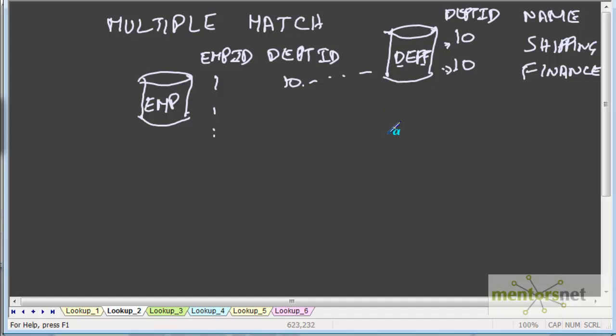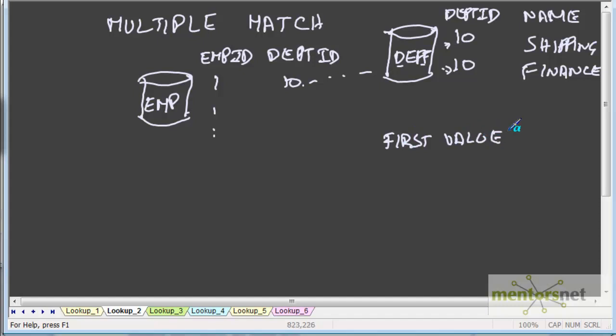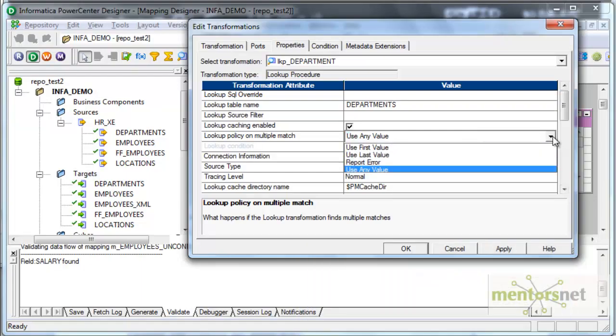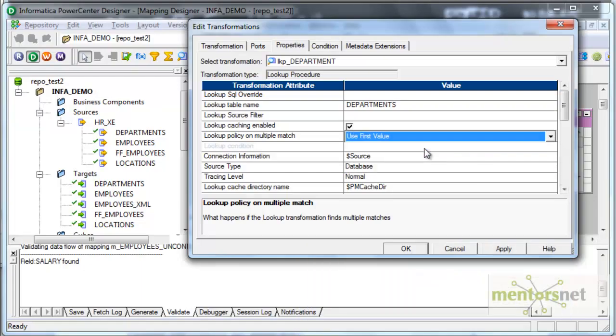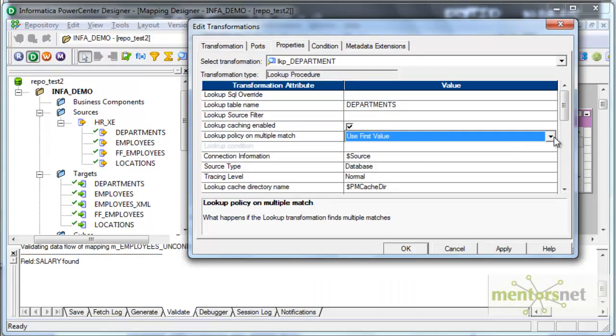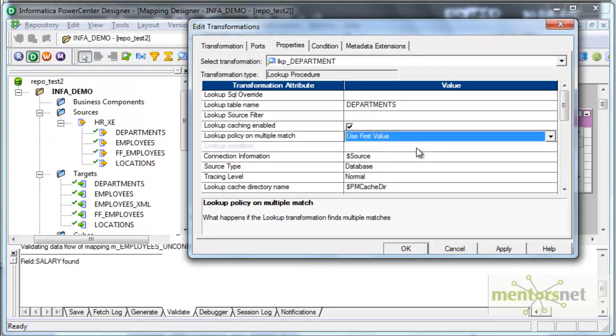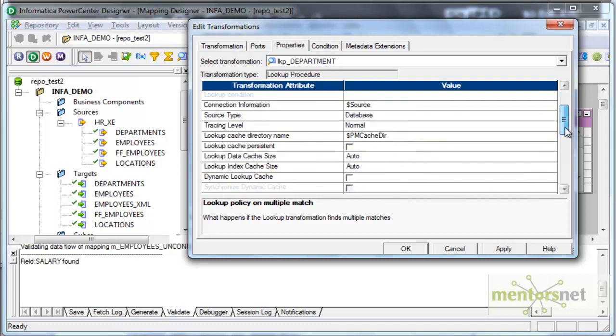That is what this lookup policy on multiple match is talking about. There are few options, use first value, use last value, use any value and use report error. Let's leave it as the first value and see what is going to happen now in Informatica. Here I select use first value and connection information is dollar source. That is fine for me. I am looking up in the source database.